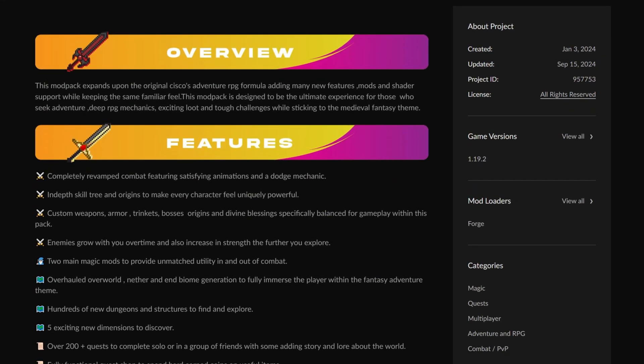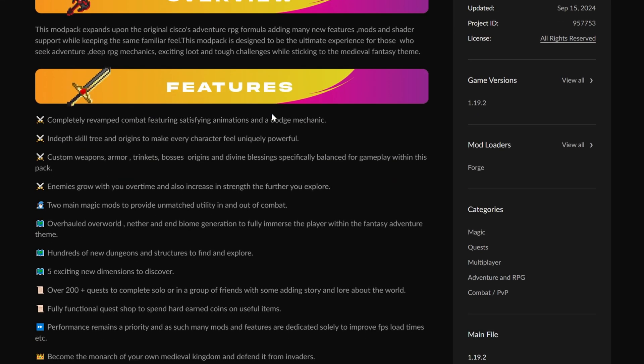This is a really good mod pack that adds a ton of stuff to Minecraft, including skill trees and the Origins Mod, which allows you to select specific character traits.